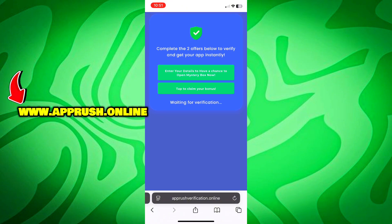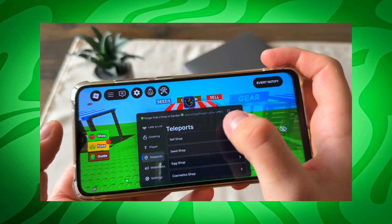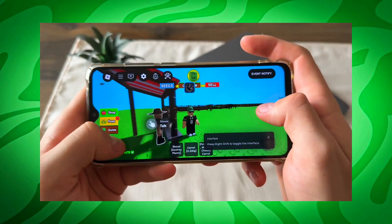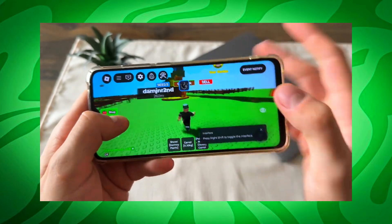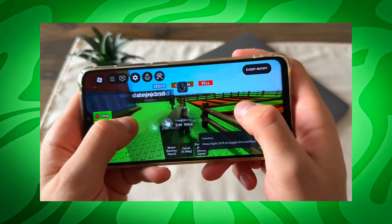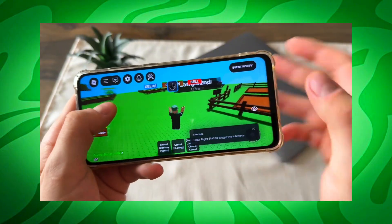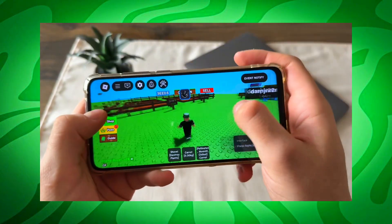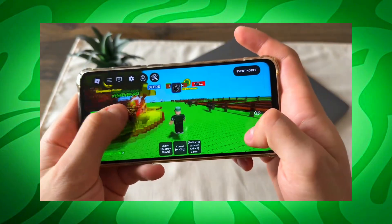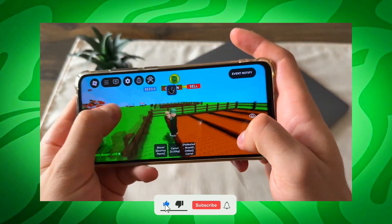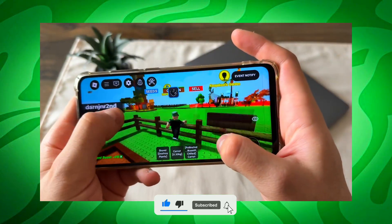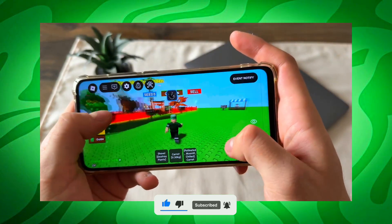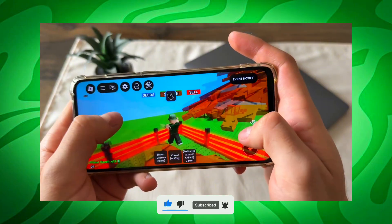Once that's done, Delta Executor will be fully installed on your device and ready to go. You can now start running scripts, customizing your experience, and making the most of Roblox right from your phone. If this helped you out, don't forget to like the video, subscribe, and leave a comment below if you have any questions — I'm here to help.